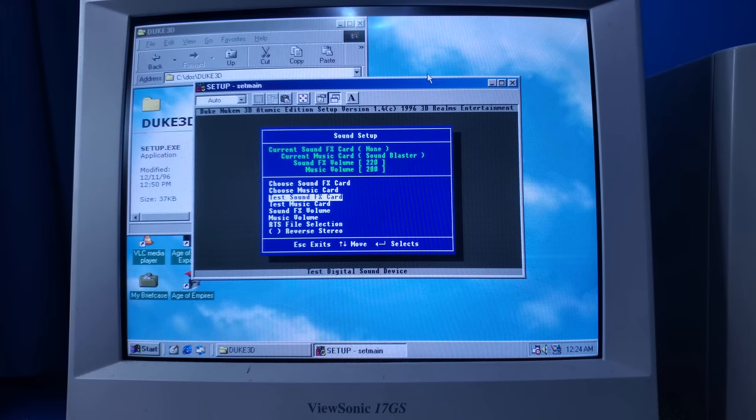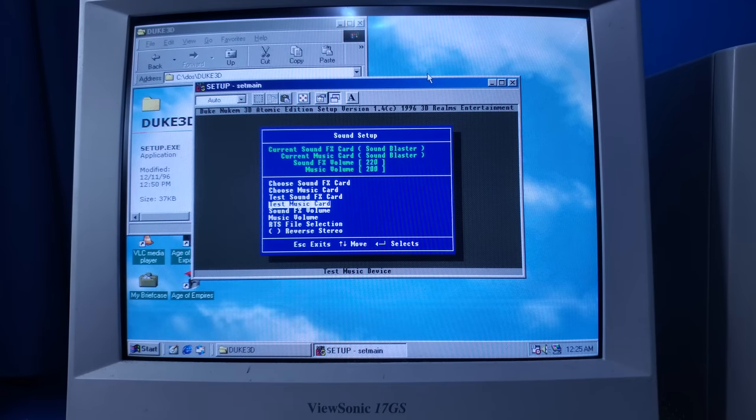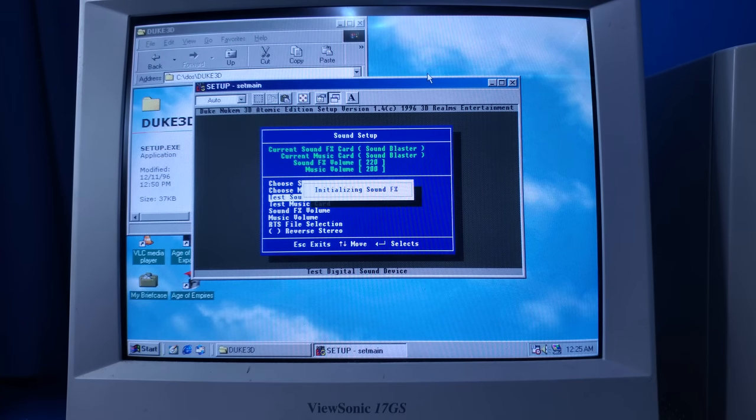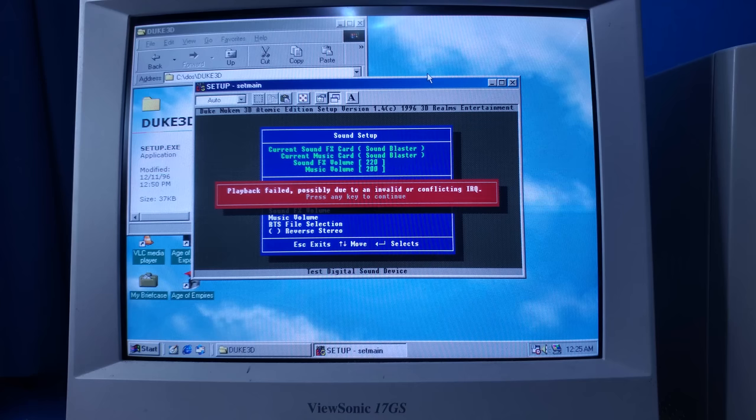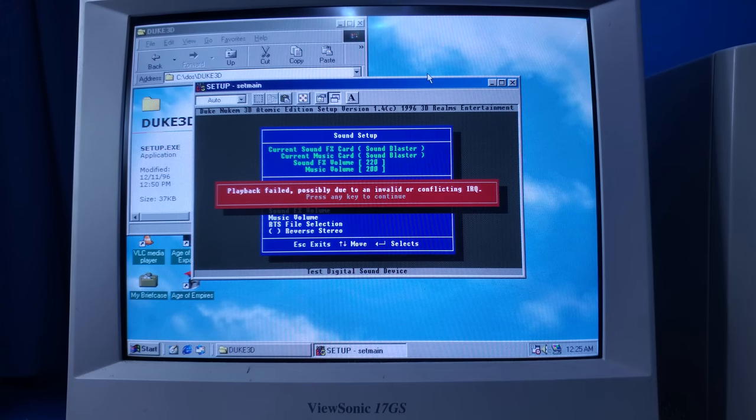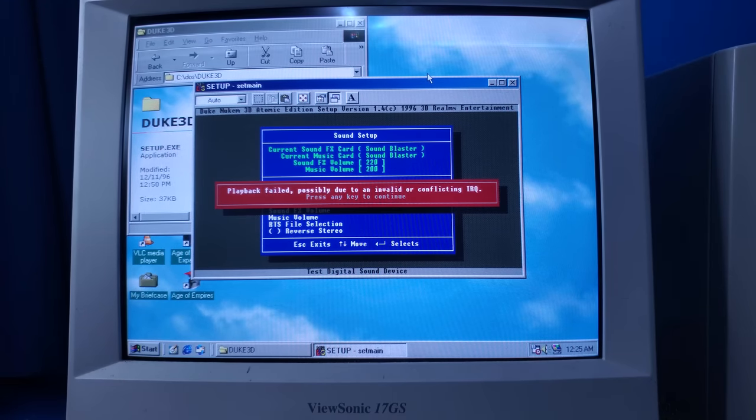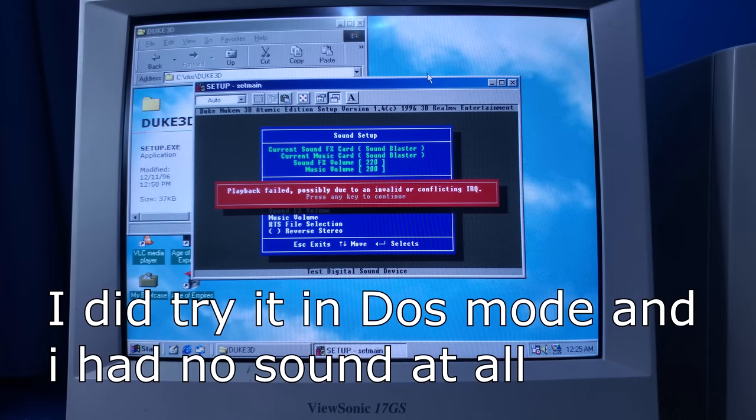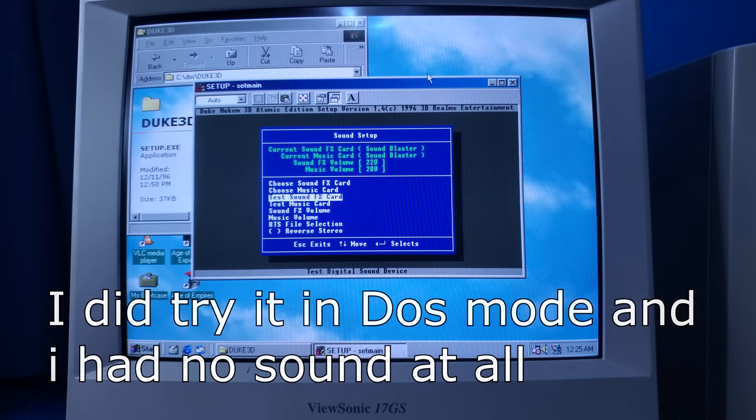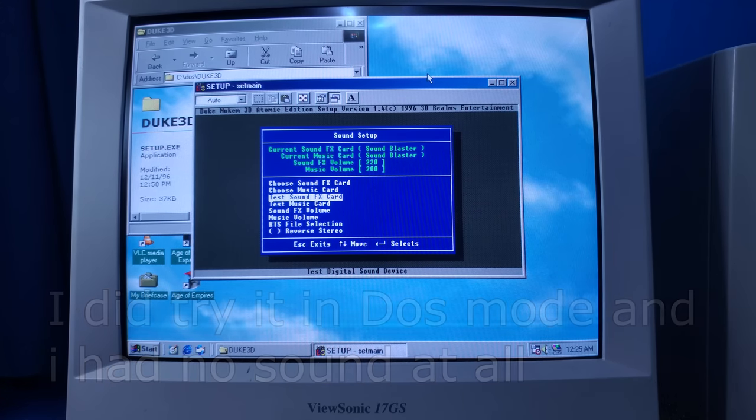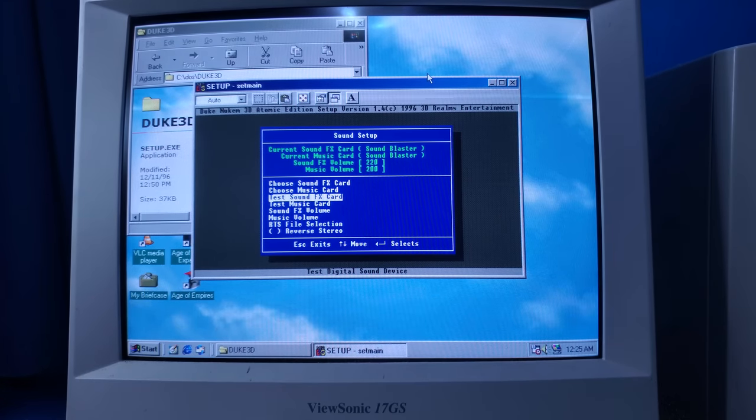Instruments are just straight up missing, and sound effects just don't even work. I've tried every setting, every IRQ, everything possible. I've messed with system files.